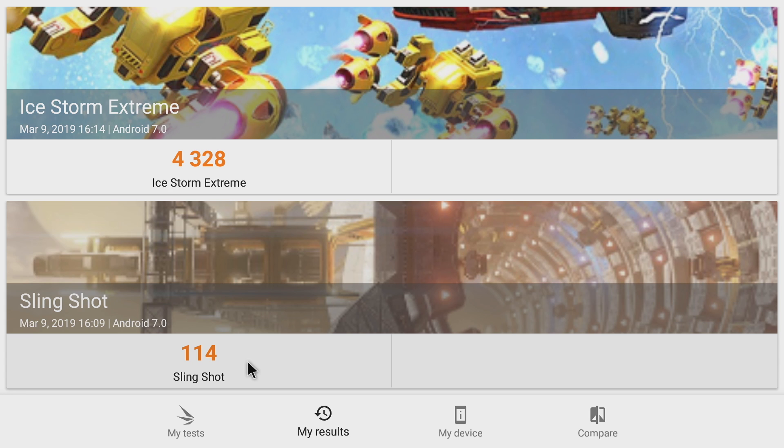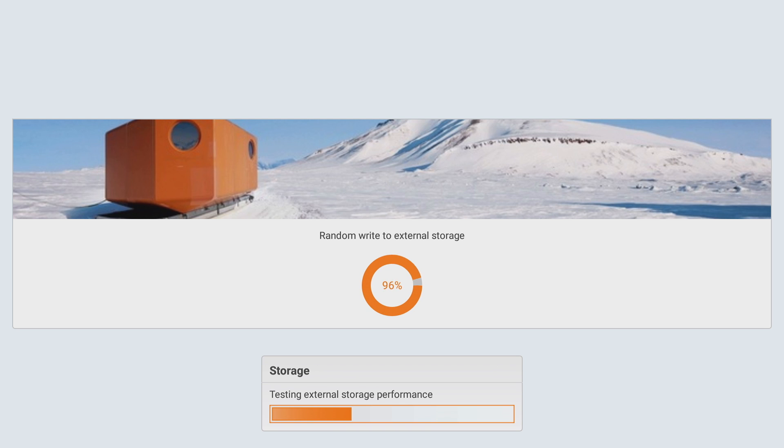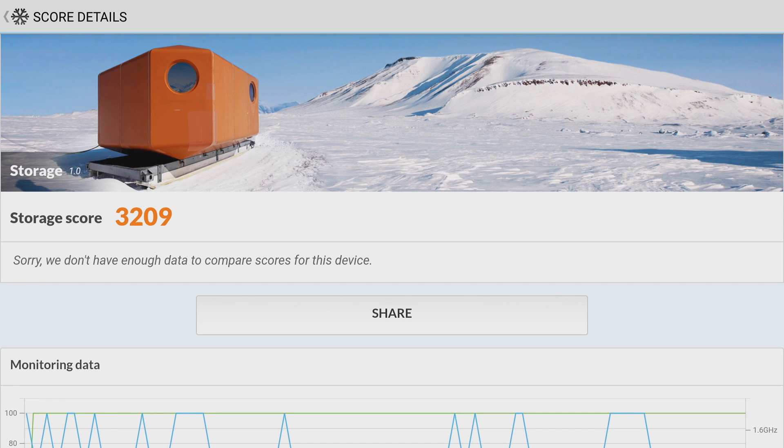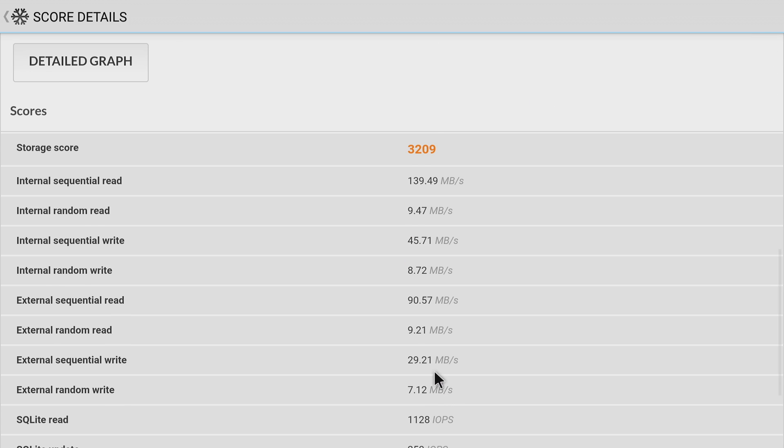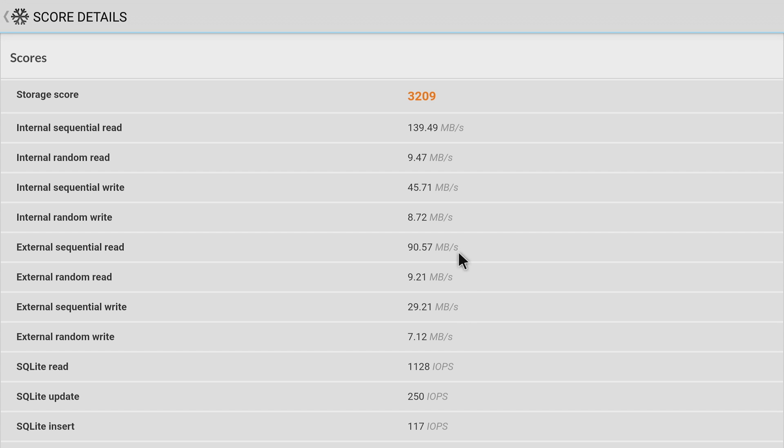Since this Pine board has a USB 3.0 port, I figured some people might want to use this as a server, so I wanted to test internal and external storage speeds. On the eMMC internal sequential read was 139 megabytes, random read 9.47, internal sequential write 45, internal random write 8.72. As for external drive speeds, sequential read was 90, random read was 9, sequential write was 29, random write was 7.